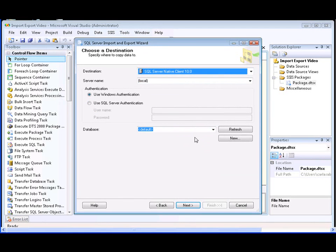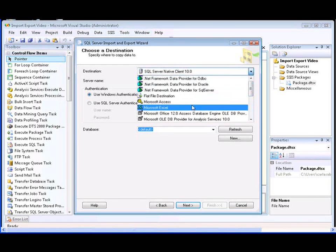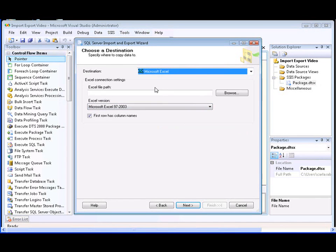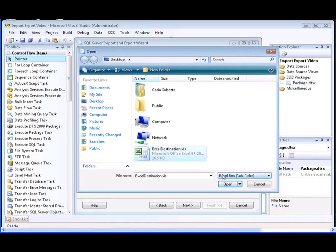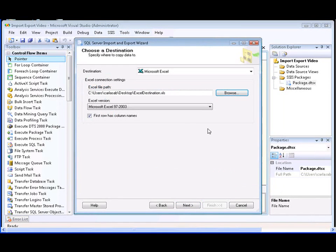The next step is to choose and configure the destination of the data on the Choose a Destination page of the wizard. In this demonstration, we'll select a Microsoft Excel destination. We'll need to specify the path and file name for the workbook in which to store the data — we're going to browse to an existing workbook. Next, we need to select the version of Excel used by the workbook; in this case, we'll select the Microsoft Excel 97 version.